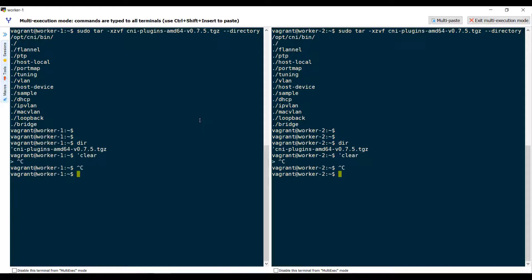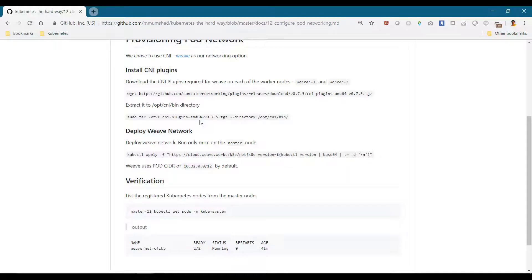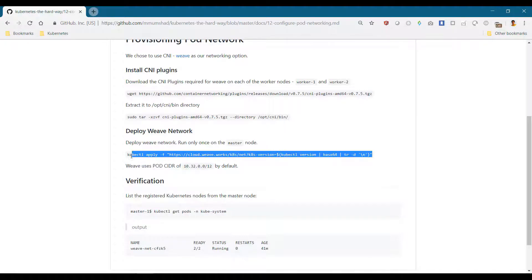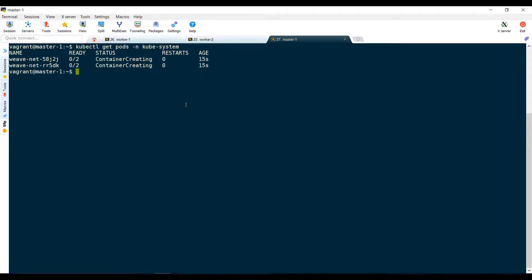Once done, it's very easy to deploy the Weave plugin on Kubernetes. Simply apply the Weave deployment definition file from any of the master nodes, and it creates the required objects.